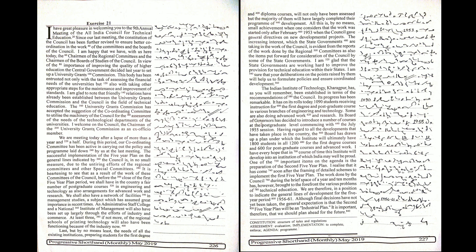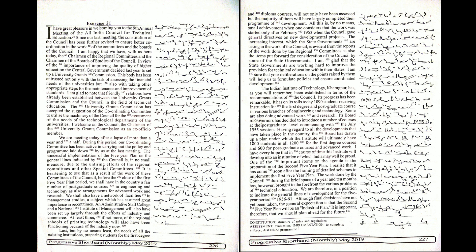Before the close of the first five-year plan period, we shall have in the country a fair number of postgraduate courses in engineering and technology as also arrangements for advanced work and research. We shall also have a network of facilities in management studies, a subject which has assumed great importance in recent times.